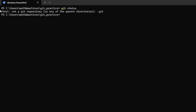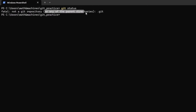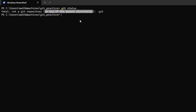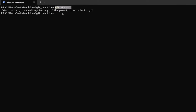So it gave us an error. Essentially what it is telling us is that this is not a Git repository. So the GitPractice folder from where we are trying to call this command is not a Git repository. It's also telling us that none of the parent directories of this folder are a Git repository either, but we'll get to that later when we look into nesting. For now, just pay attention to this message — this needs to be a Git repository for this command to have any impact.